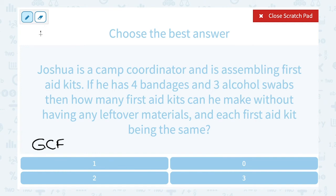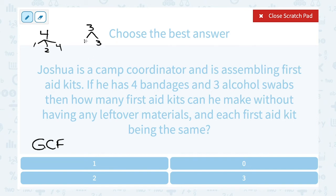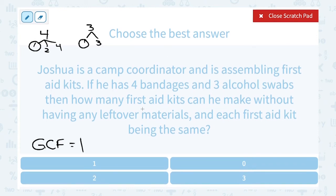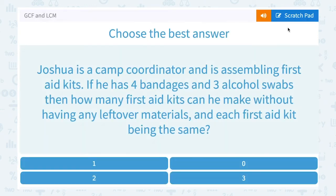Looking at the factors of 4: 2 times 2 or 1 times 4, so 1, 2, and 4 are all factors of 4. For 3, it's a prime number so the only factors are 1 and 3. The greatest common factor between 4 and 3 is just 1, so he can only make one first aid kit containing all 4 bandages and all 3 alcohol swabs.